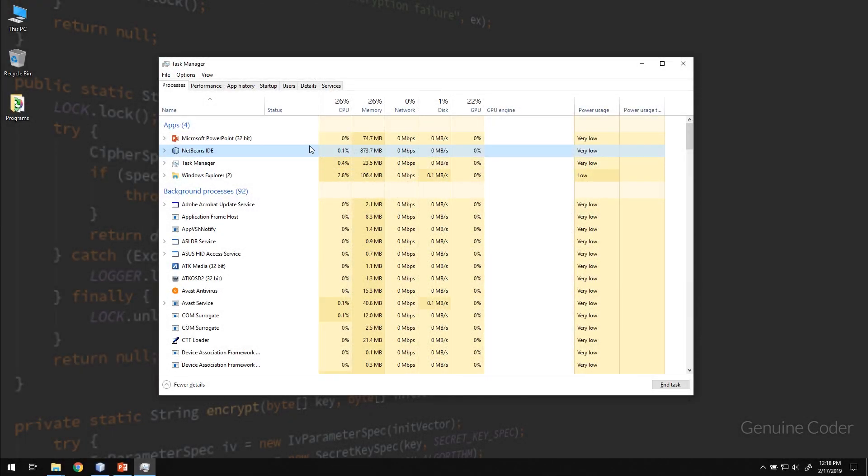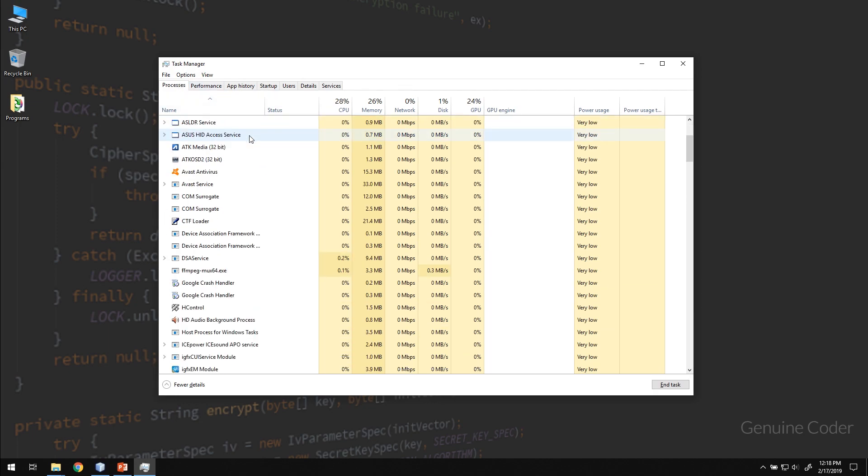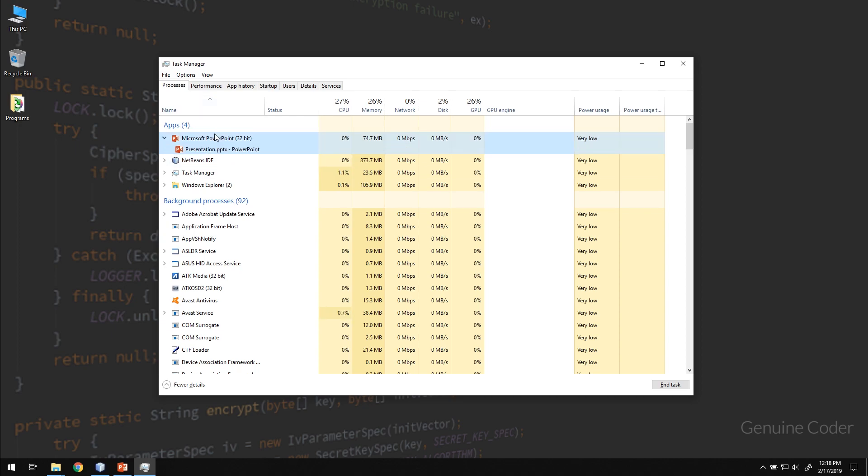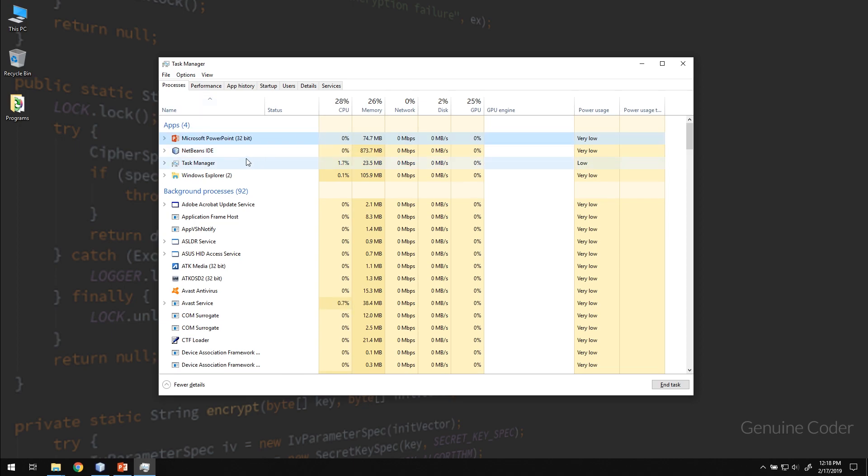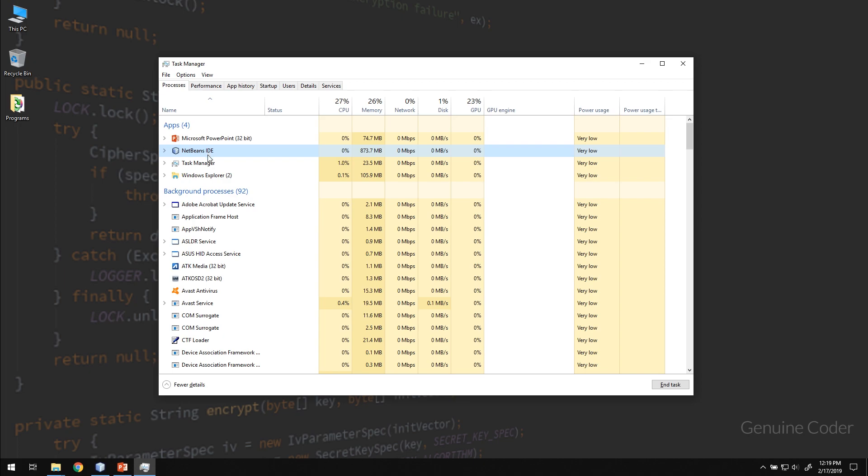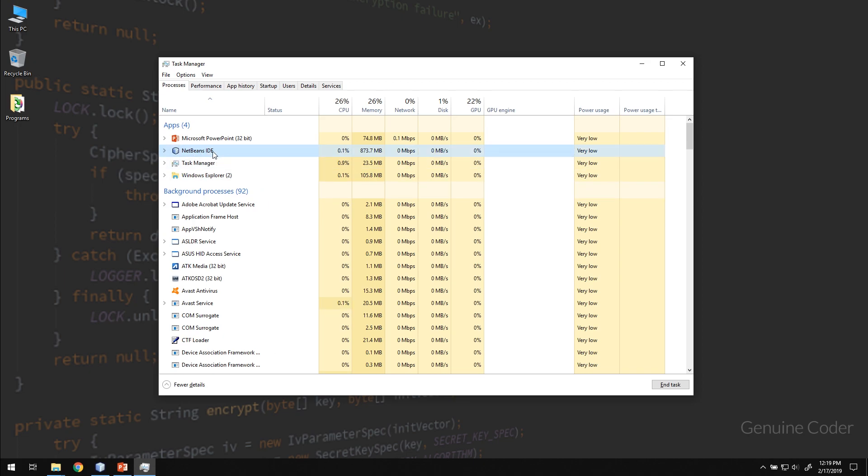If you look at the task manager in the processes section, you can see a number of processes like this. So whenever you run a program, a process will be created. In the task manager process tab you cannot see threads here. I mean we can't know how many threads this NetBeans IDE is running, but you can see that there is only one process associated to NetBeans.